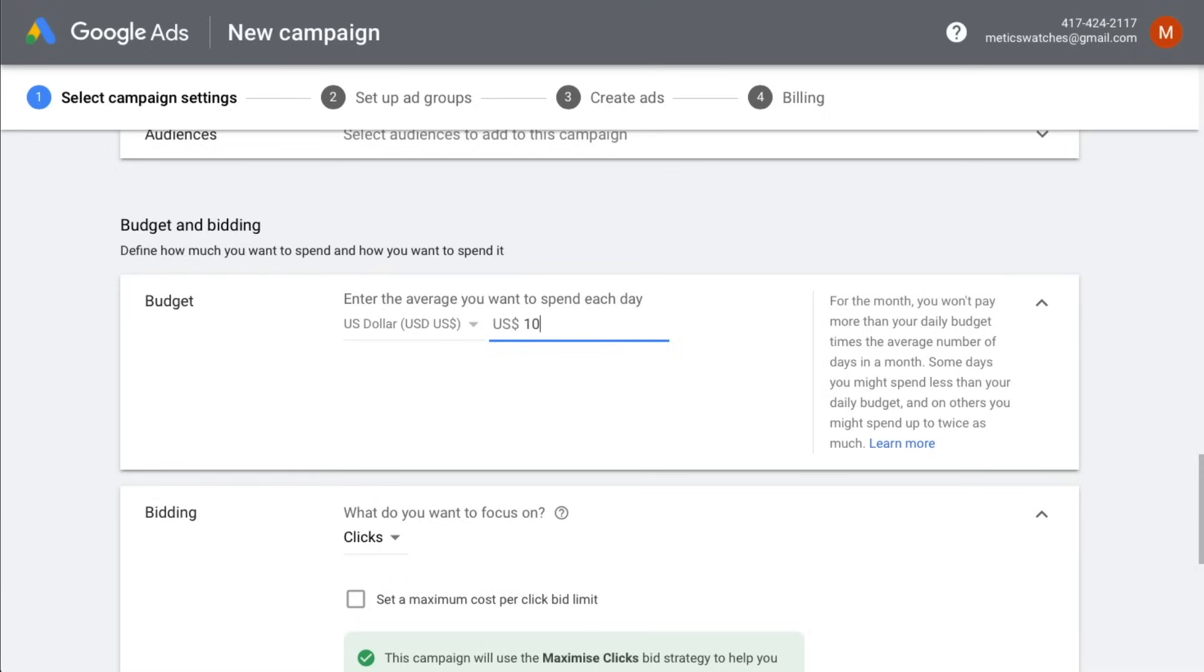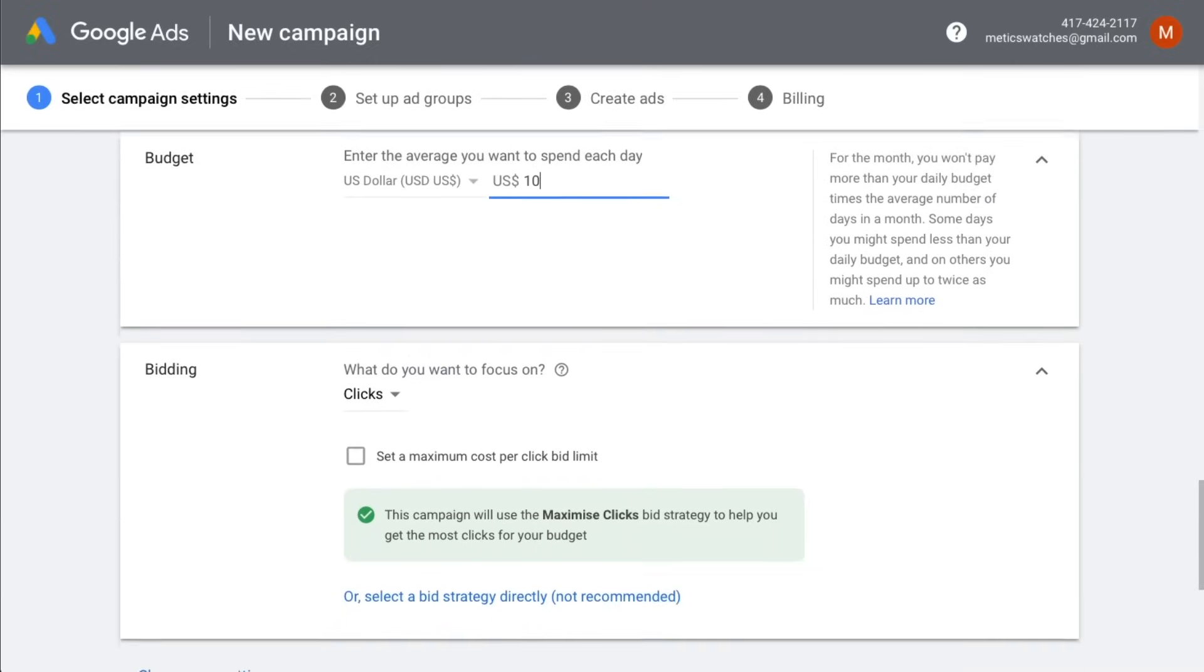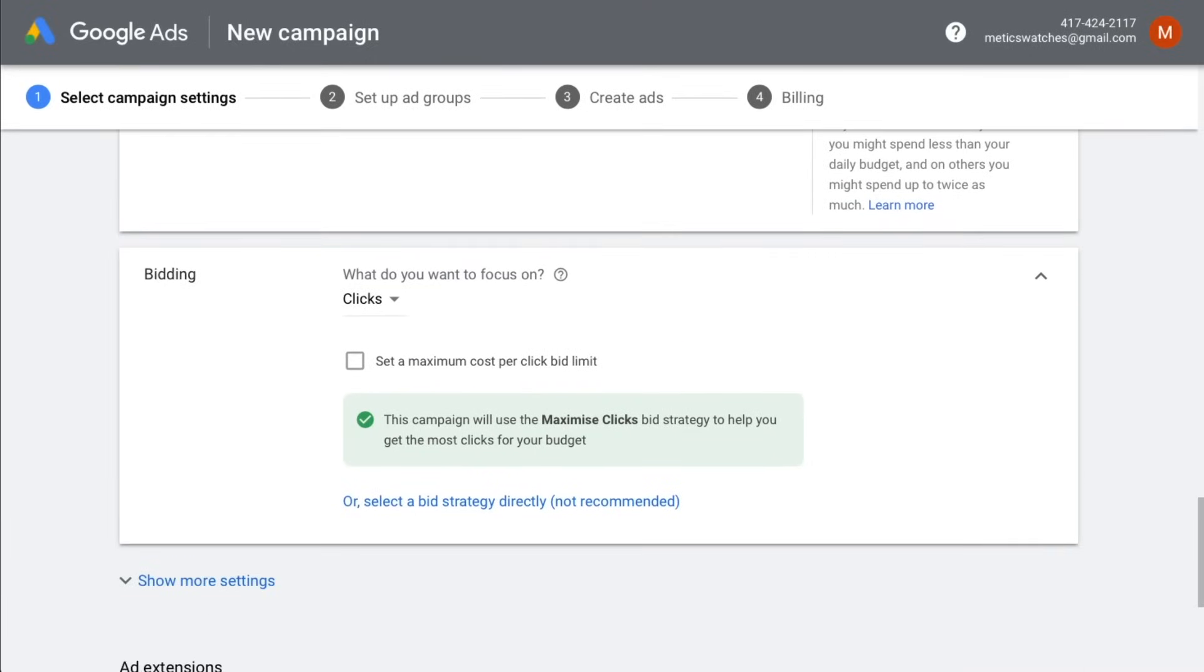Of course, later on, we can always come back to this campaign and change all the settings. Now let's look at bidding.